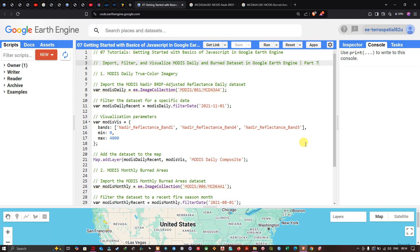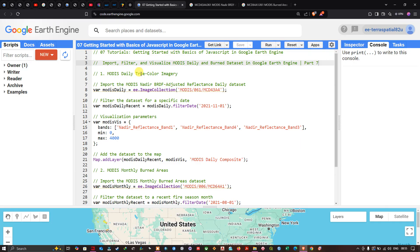Hello everyone, welcome to the channel. In this video we're getting started with the basics of JavaScript in Google Earth Engine. We're going to import, filter, and visualize the MODIS daily and burned area data sets in Google Earth Engine.